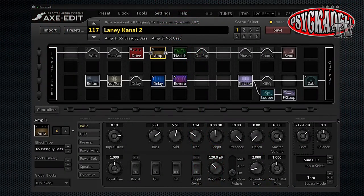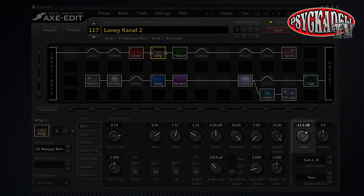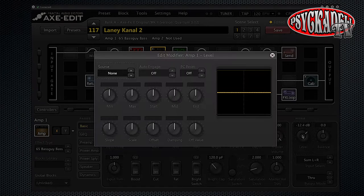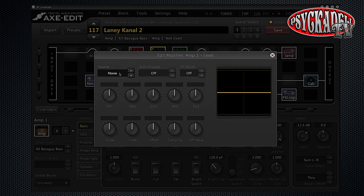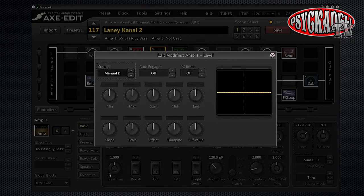We will start by opening Axe Edit and choosing the amp block. We will right-click over the level control. I want to use Quick Control D for this, so I will choose manual D as my source.